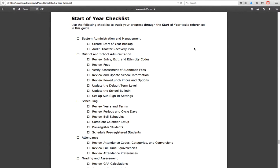Next, you're going to want to check all of the district and school administration settings. You want to do all of the codes you're going to be using throughout the year, check all of the fees if you use them — we personally do not — and verify all of the school information and the term levels, just to make sure those are set up when people start accessing your system. The last thing in the district and school administration area is to set up your sub sign-in settings — the password you'll give to substitutes so they can take attendance for various periods.